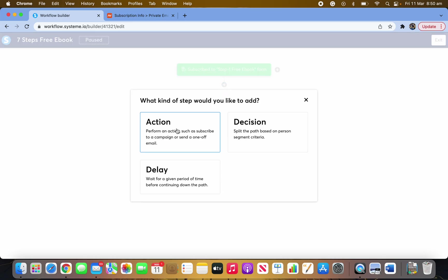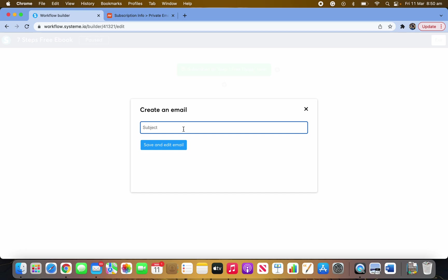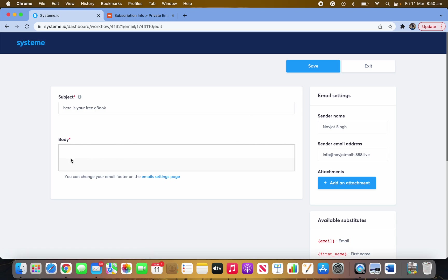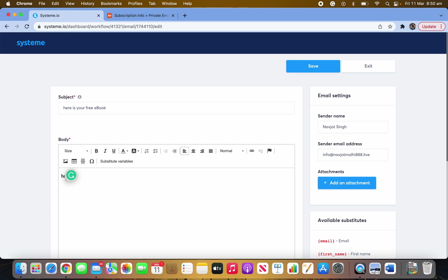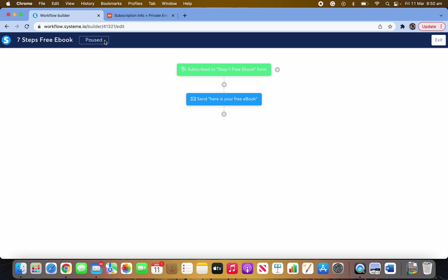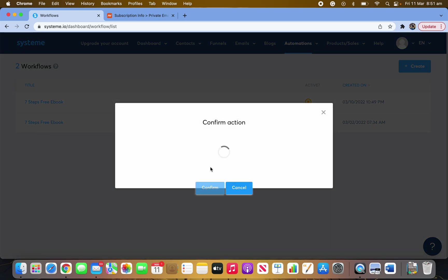Click the plus button, choose Action, and select Send an Email. Click Create New, write your email content — I've covered this in another video. Click Save and Edit to go inside, fill in your sender name, your new email address, and the subject. Add the link to your ebook in the email body. Save it, then come out and click the green Activate button to activate the workflow.